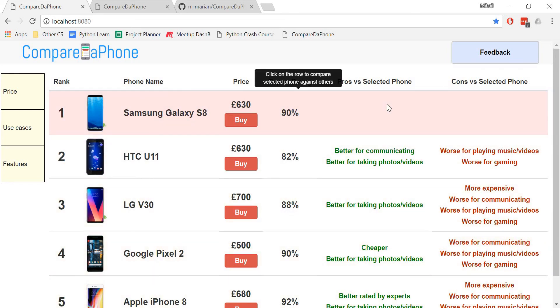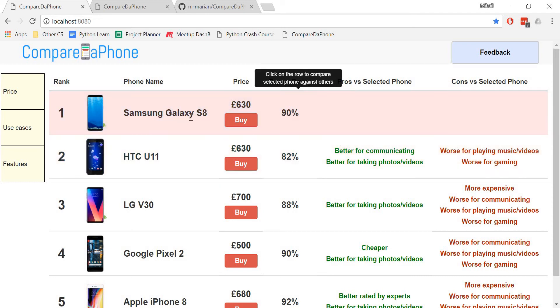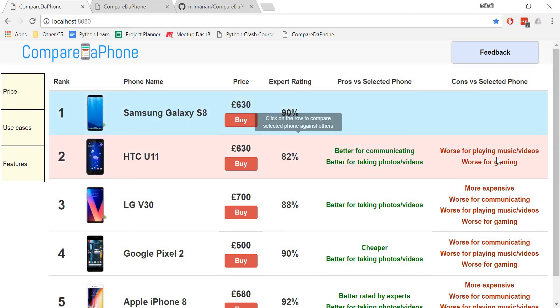For example, the HTC U11 is better for communicating and taking photos or videos compared to the Samsung Galaxy S8, but worse for playing music or videos as well as gaming.